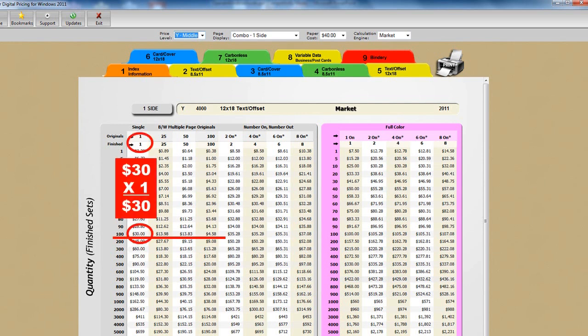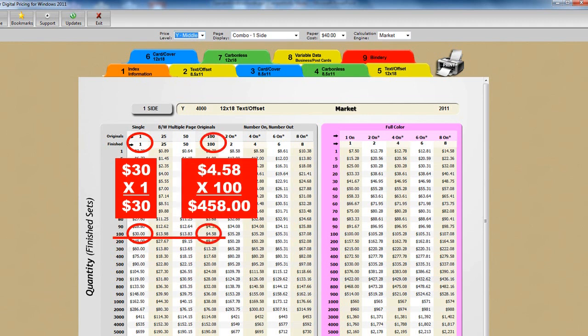100 of one would be $30, but 100 of 100 originals at $458 per original would be $45,800. Now do you stick with these prices precisely? Well, that's up to you. If you wish to give the 100 discount to someone with 90 originals, that's your call.